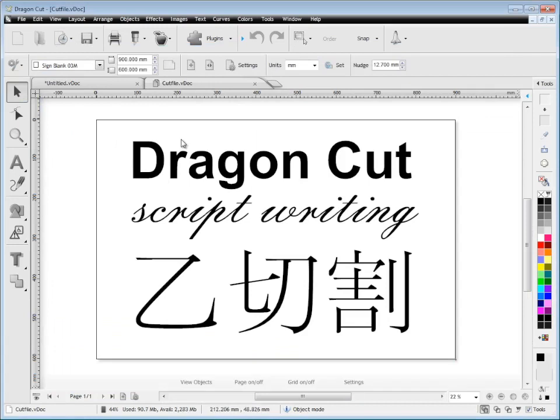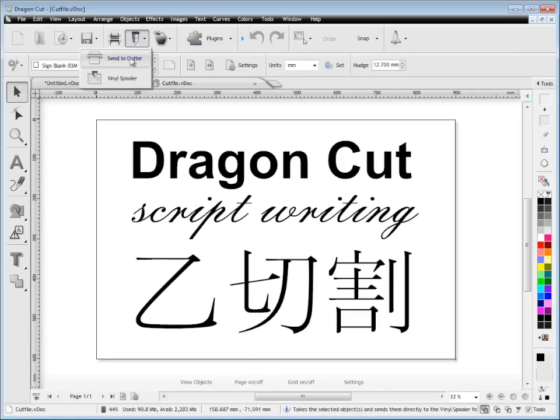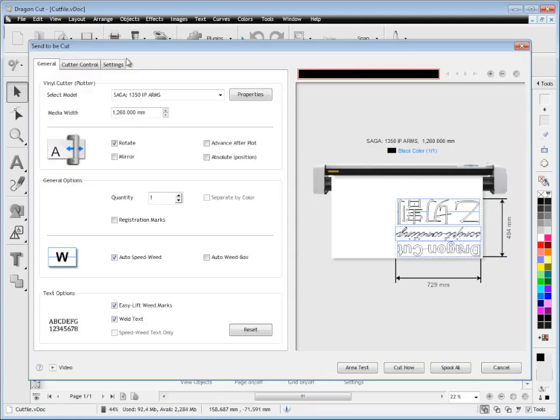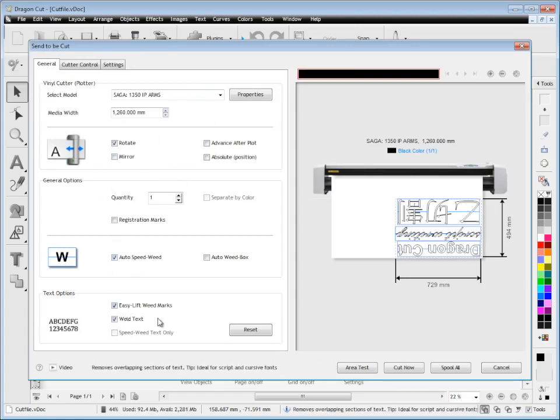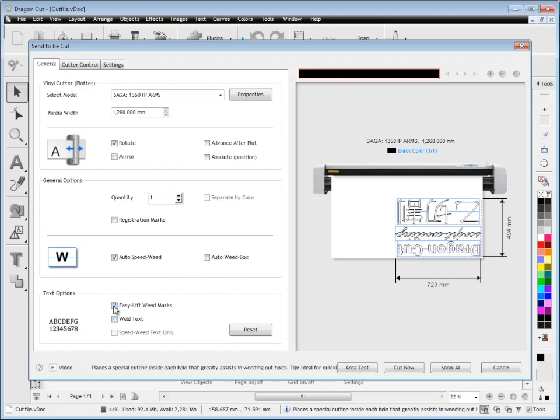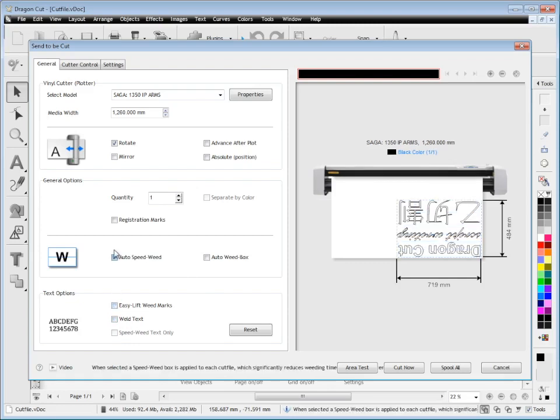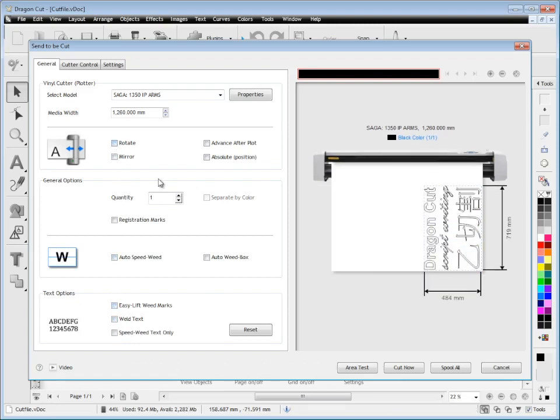When it comes time to cut something, let's start with a simple one-color job like this. Nothing special, just an example. You click on send to cutter up here, and the send to be cut module comes up. This is actually quite a powerful module with a lot of tools and features.